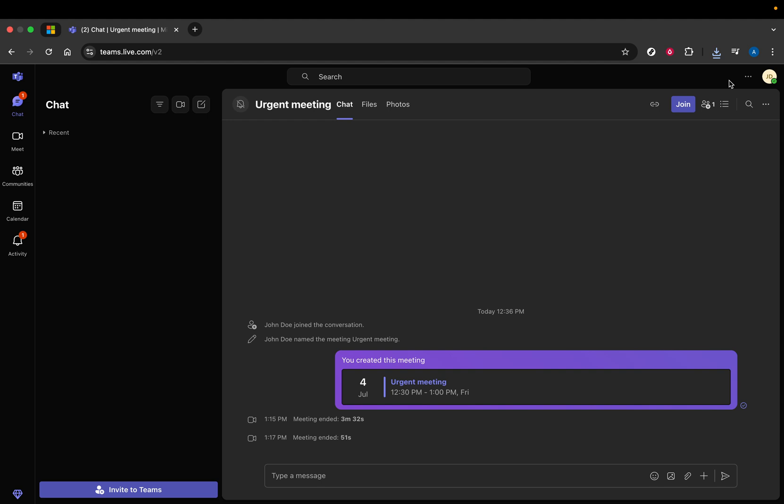First, you'll want to navigate over to teams.microsoft.com. Ensure you're logged in with your Microsoft account. If you're not, take a moment to sign in. This ensures that you're accessing the correct account and making changes that will reflect across all your Microsoft services.